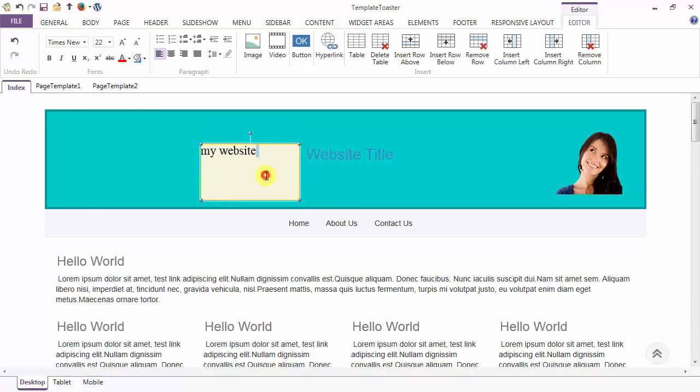And other options for the texture area - you can add image, video, button, and a hyperlink.